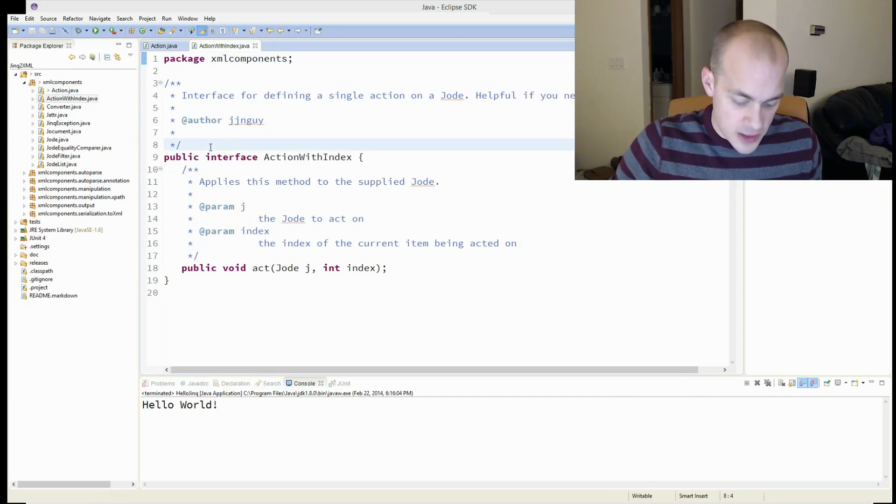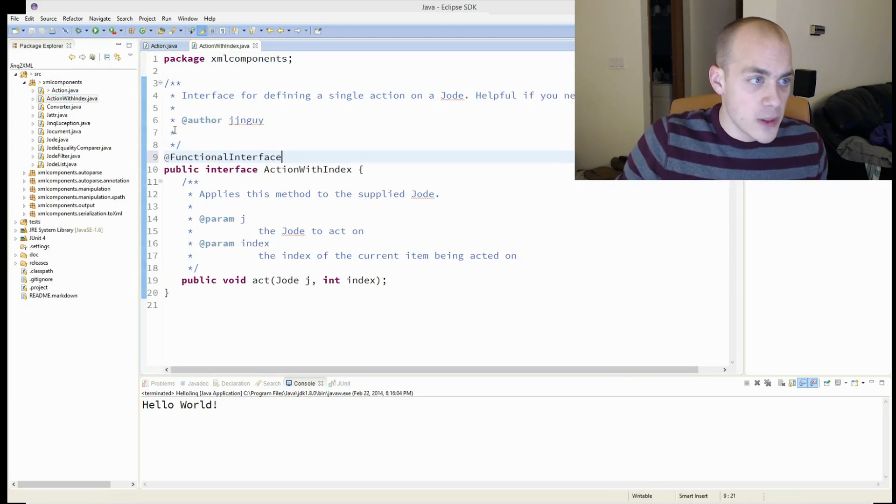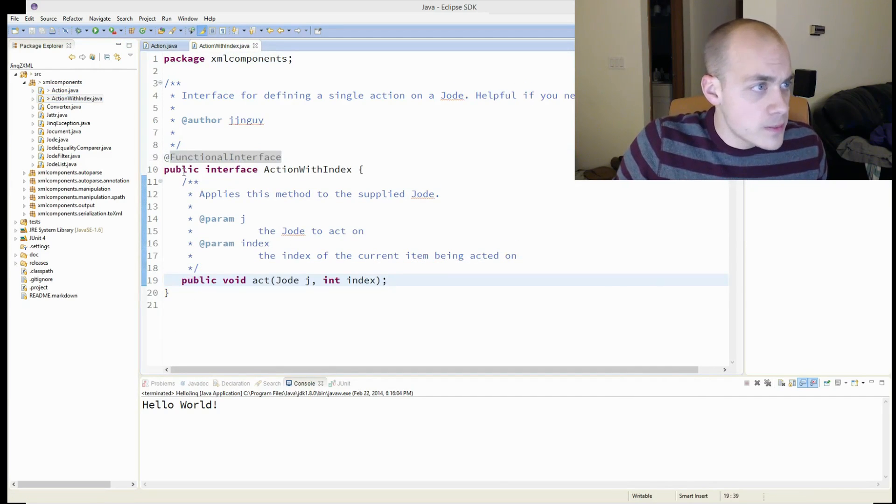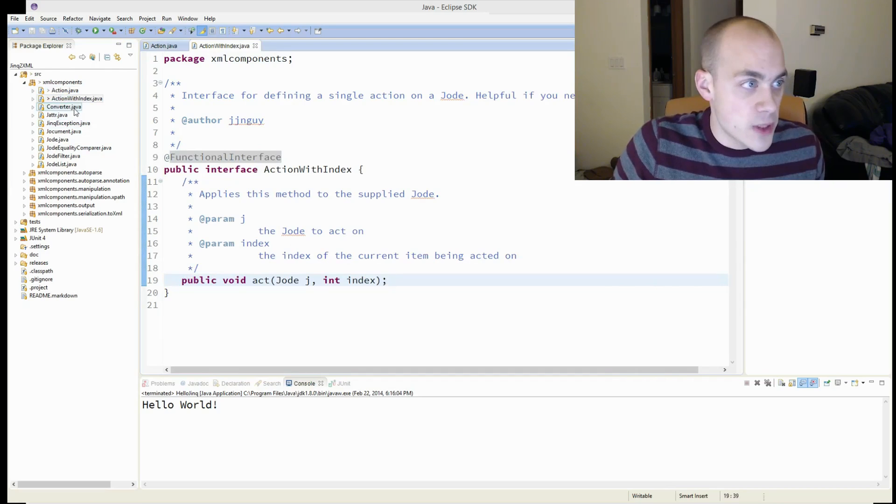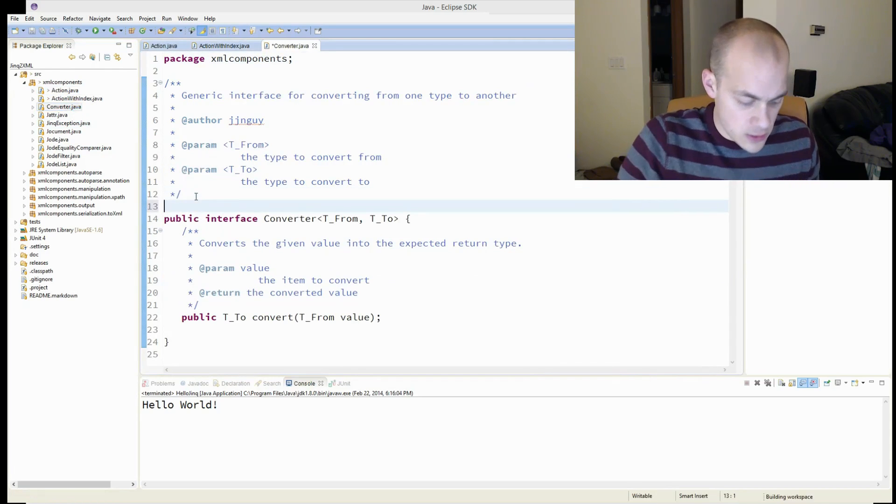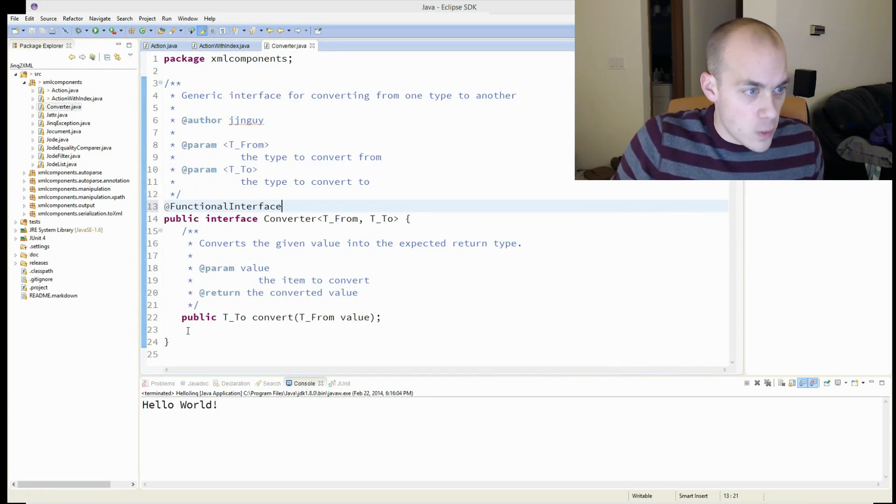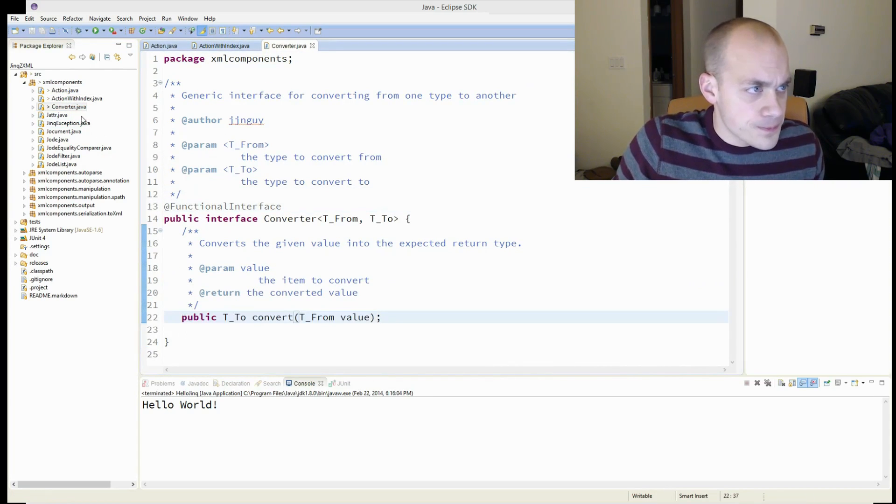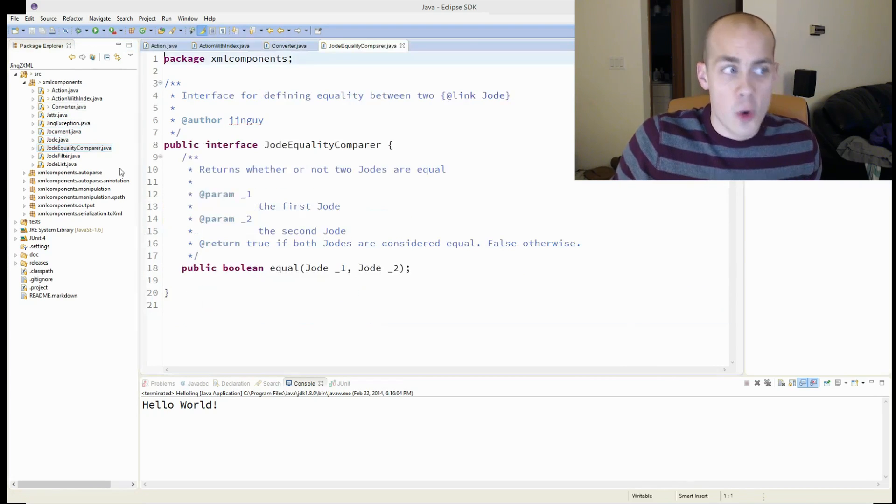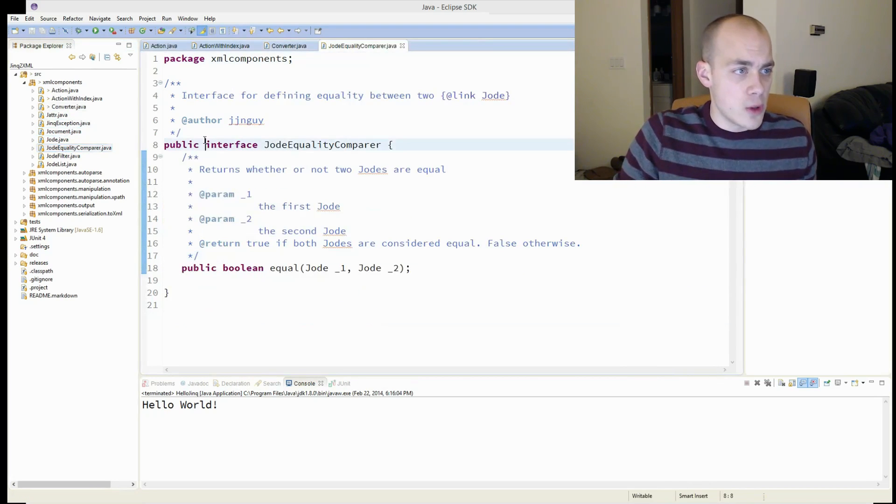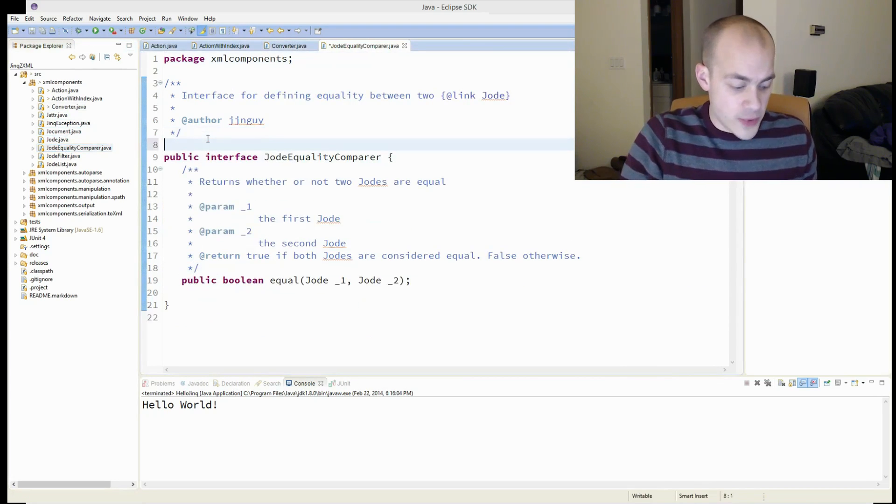Action with index is similar. One virtual method, or abstract method. Converter. One abstract method. Jode equality comparer. One abstract method.